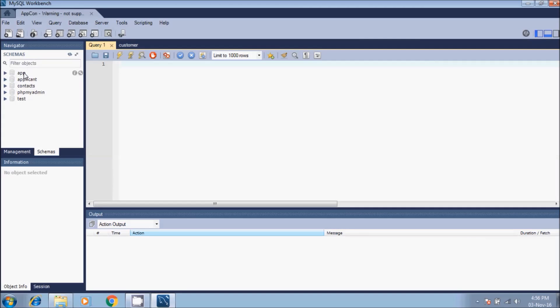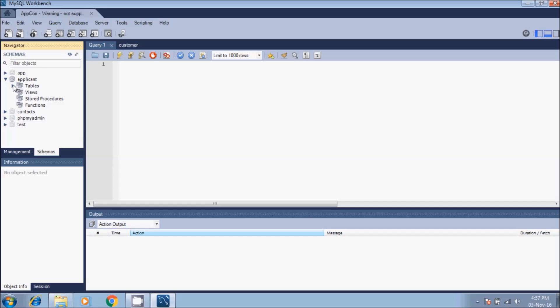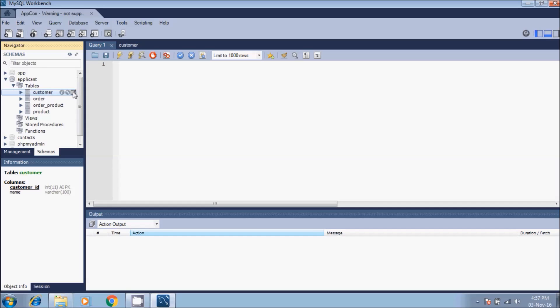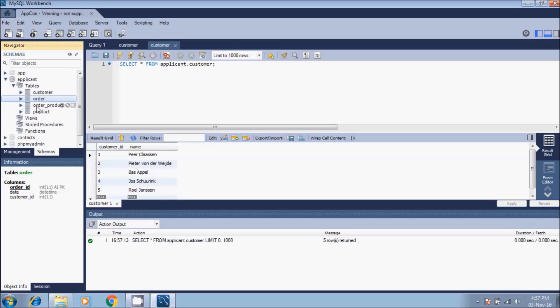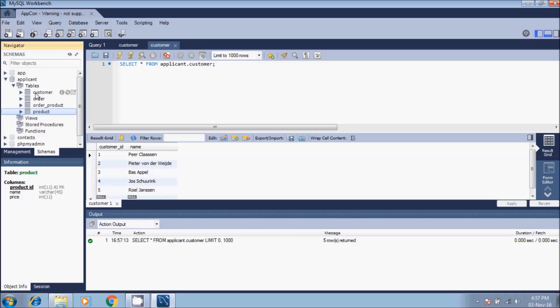Here we have the databases. I'll show you how to clone or copy the applicant database. This database has four tables and these are actually populated with data: customer, order, order product, and product. It's not a big database, but what is applied on a small database is also applied on a big database with tens of tables and thousands of records.